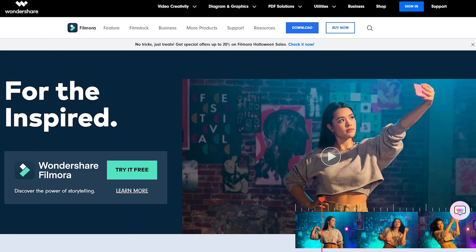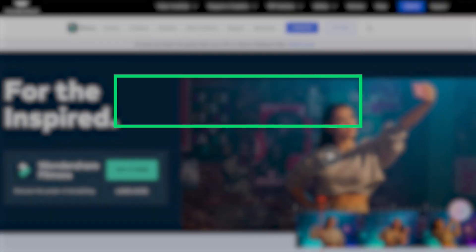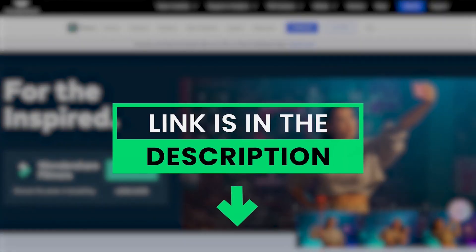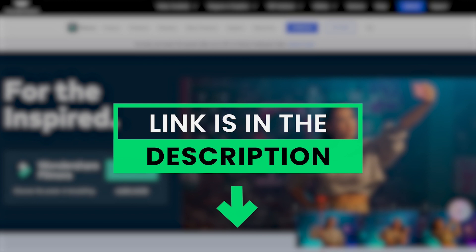Make sure that the Filmora 10 video editor is downloaded and installed on your computer. We have attached a link in the description below from where you can easily download and install it. Let's get started!